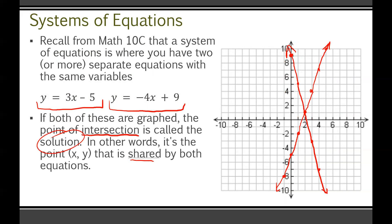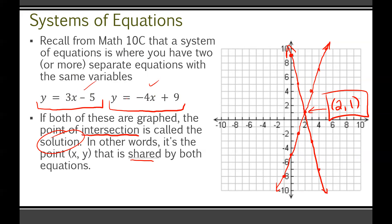The solution to this system is the point of intersection, which we can clearly see between the two lines — it's the coordinate (2, 1). You can confirm by plugging it into both equations: 3 × 2 − 5 = 1 ✓, and −4 × 2 + 9 = 1 ✓. It works for both, so (2, 1) is the solution.